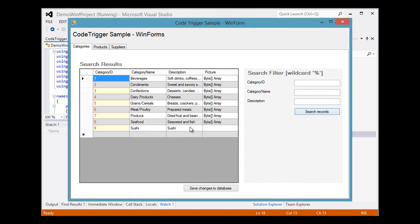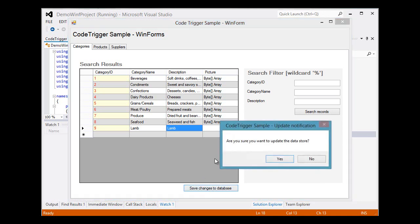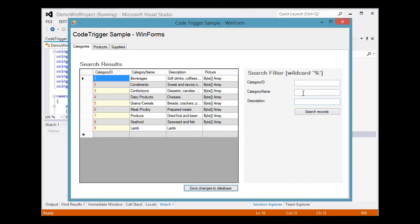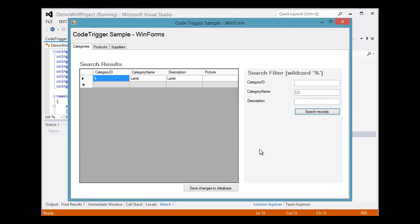We can say that we want to edit this. Say, for example, and change that to LAM. We can update that. Yes, and we update that. Now we can search for all that begin with L and we'll get one result back.